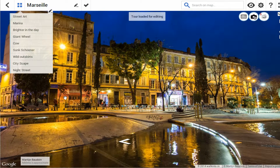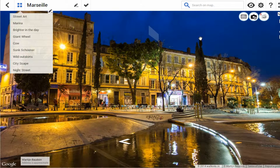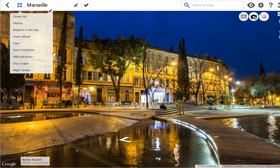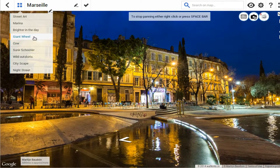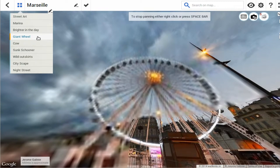Here I have the tour loaded and I have a pretty long menu already created. Each menu item is currently associated with a panorama. If I click on it, it loads up nicely.